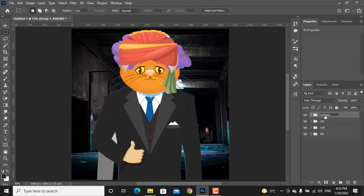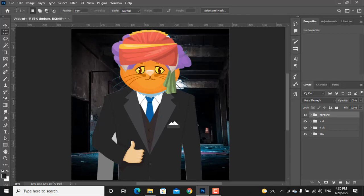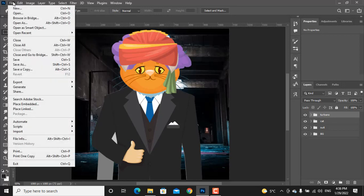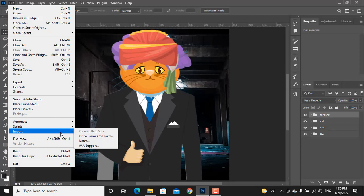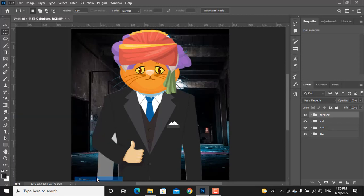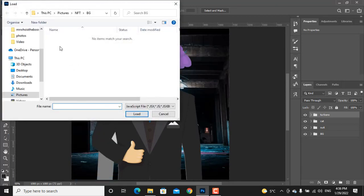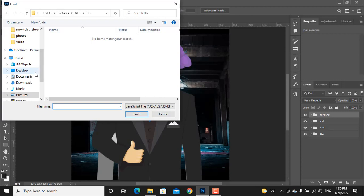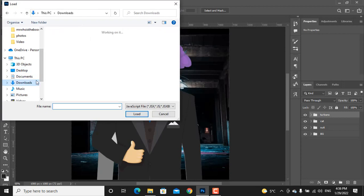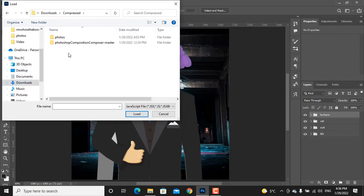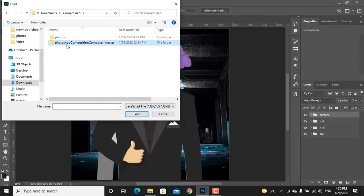When you have done these simple steps, what we would do now is running a script. I will put the script link in the description for you. All you need is just download it. Now go to file, script and click on browse. I will choose the script destination. It's a compressed file, just extract it and choose the script.